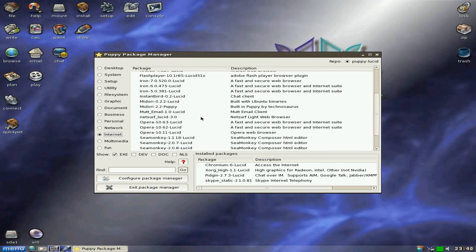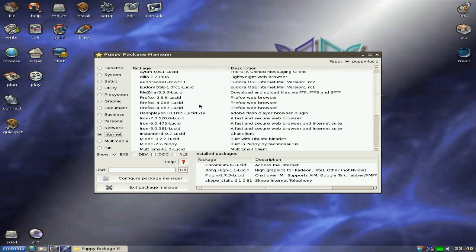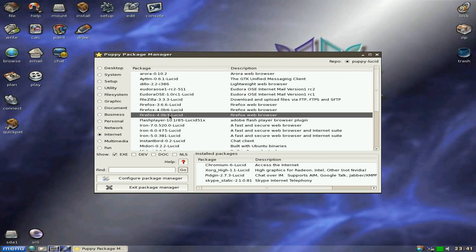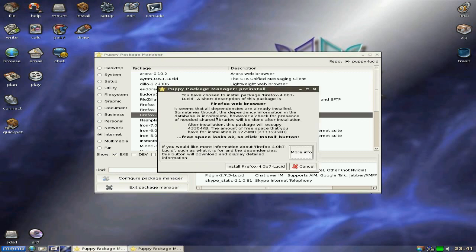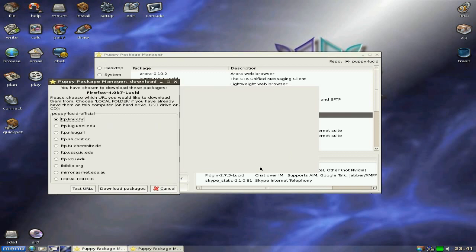So anyway, we're going back to the internet section here. And we're in the Puppy Package Manager. And we're going to do a bit of installing for you. Just a little one, because the video's not too long and it's not too short. Aurora. Don't talk to me about Aurora. I don't want to talk about that. But Firefox 4.07, or B7, we're going to install that.